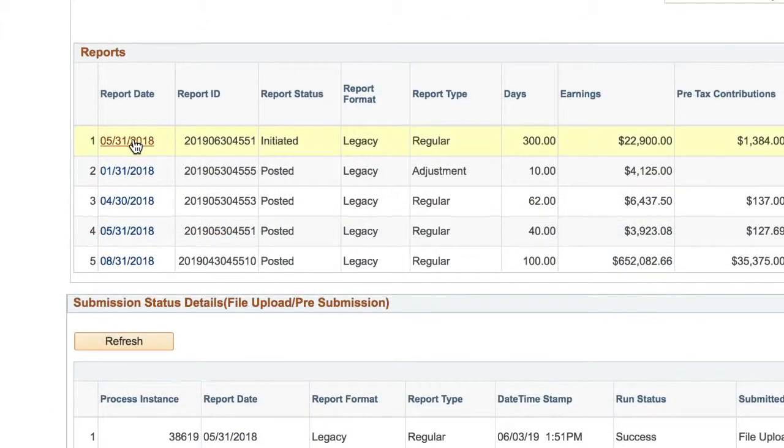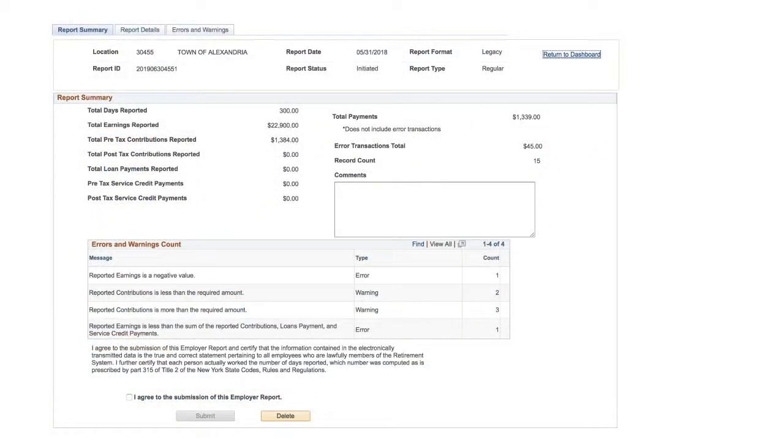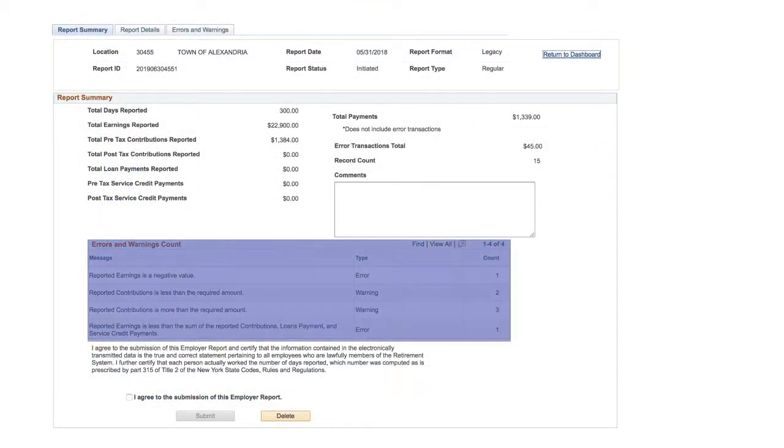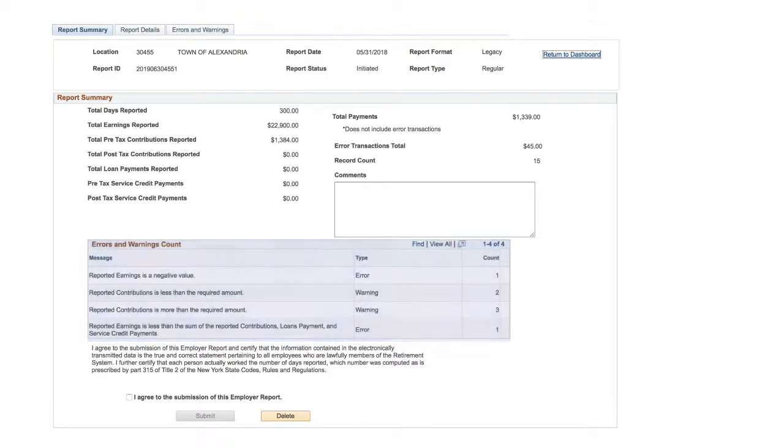Click on the Report Date link to see your report summary. On the Report Summary page, you'll see a section called Errors and Warnings Count. These errors are different than the ones you addressed earlier.